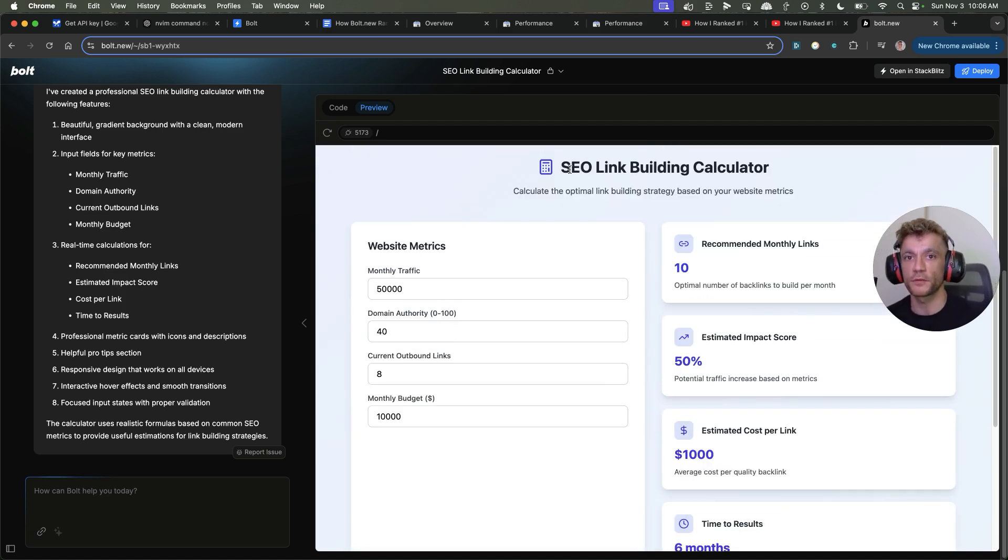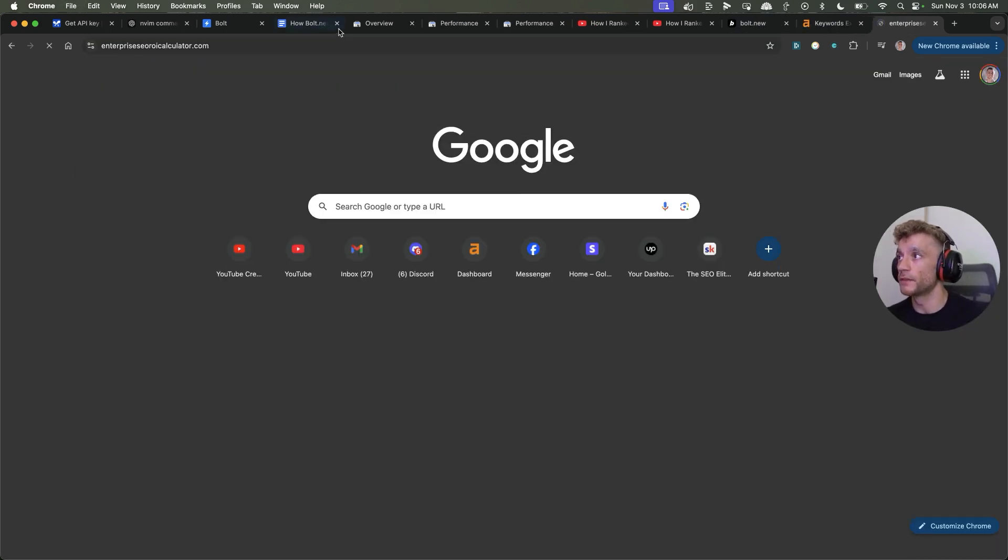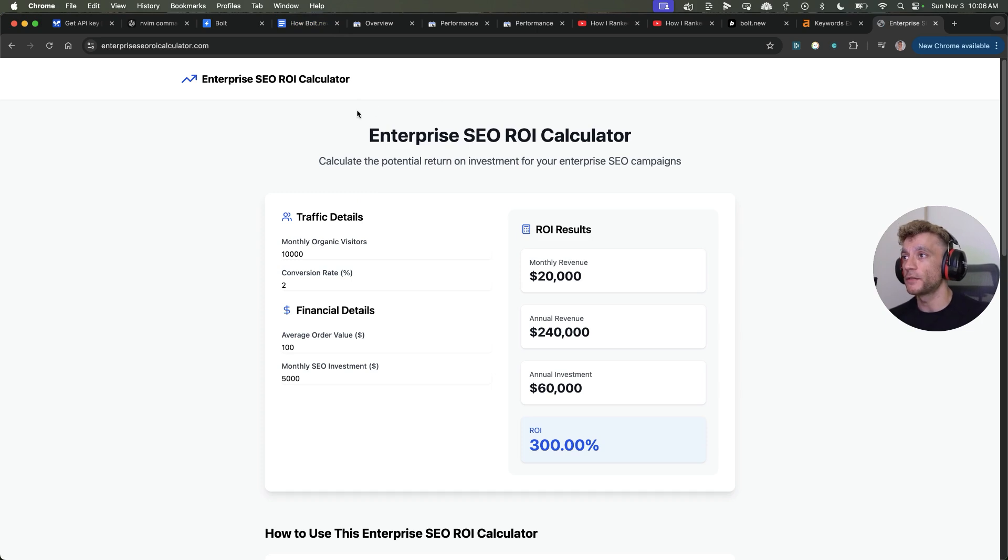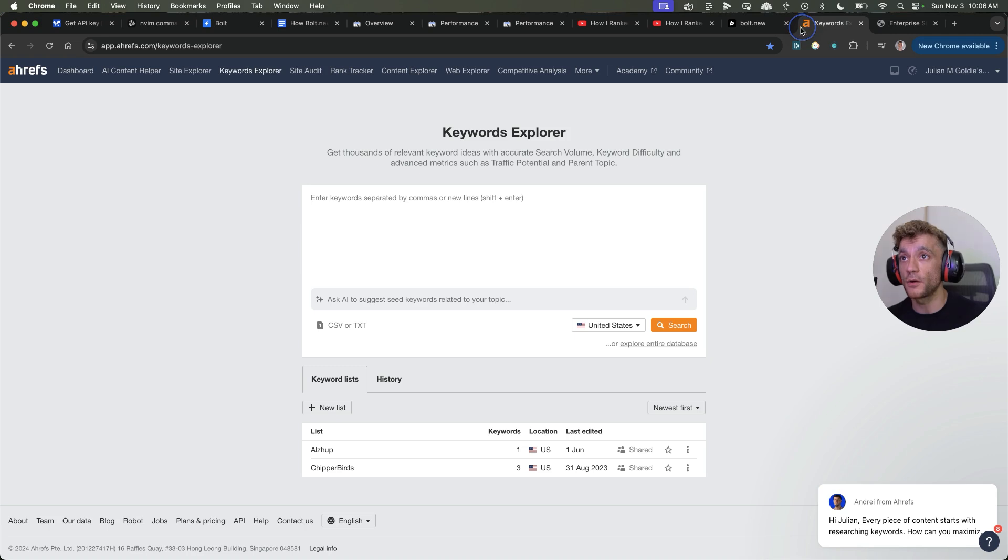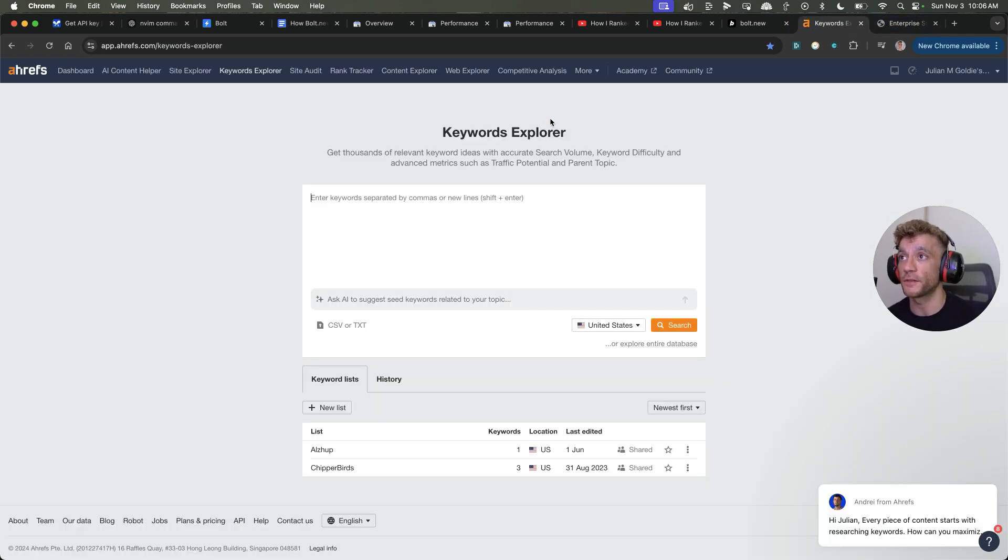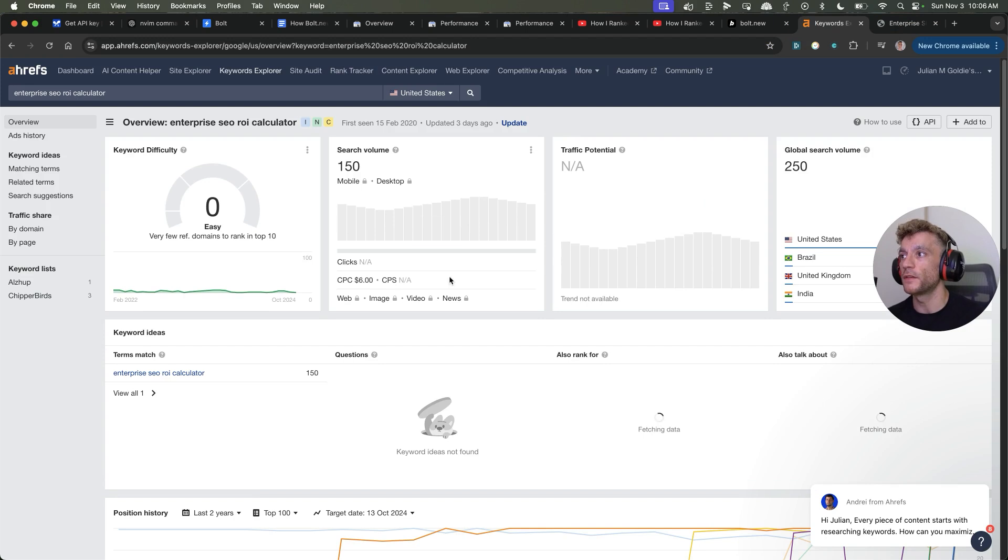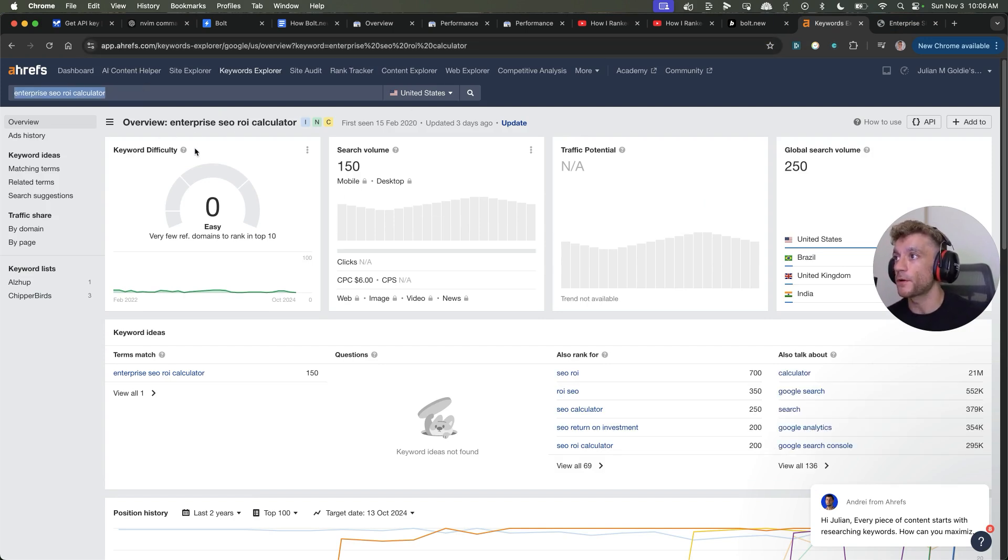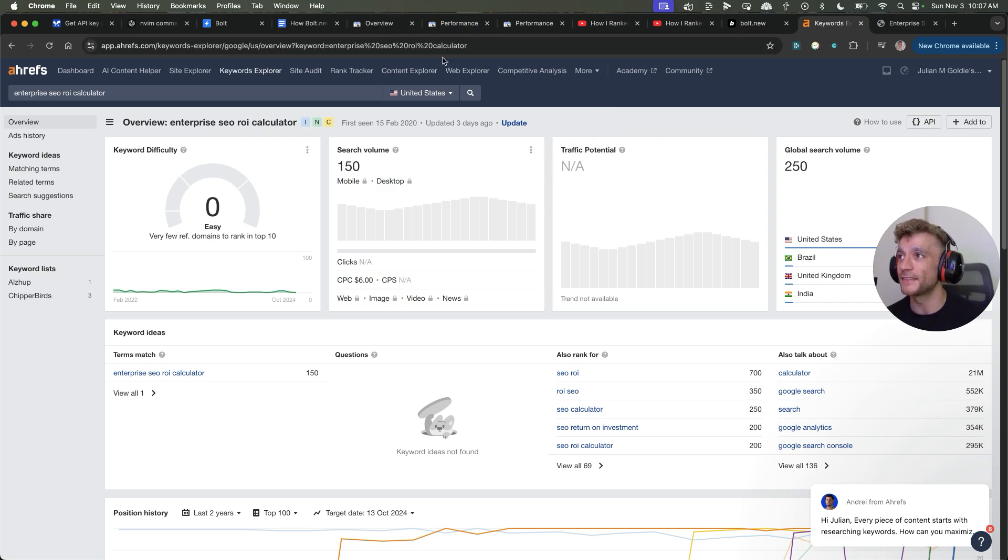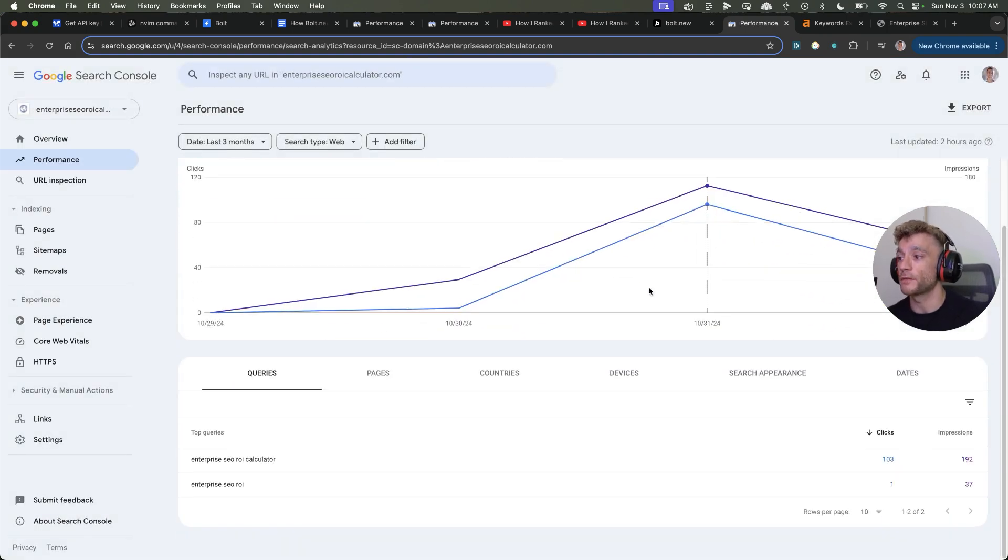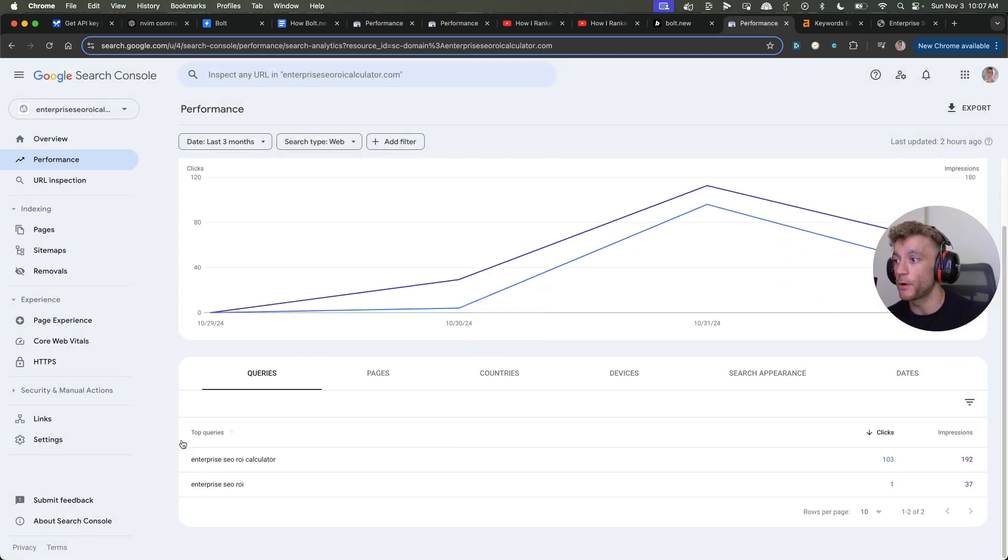Now, you might be thinking, okay, but what sort of keywords should you go after? In my example, enterprise SEO calculator, what you can see here is that we're targeting this keyword because it's super easy. And also, I know that the estimates on Ahrefs are way underestimated. So, for example, if we put this into Ahrefs, as you can see, we'll put the keyword enterprise SEO calculator. You can see that the traffic potential is zero, mate. Absolutely zero. Nada, niente. That's the estimate.